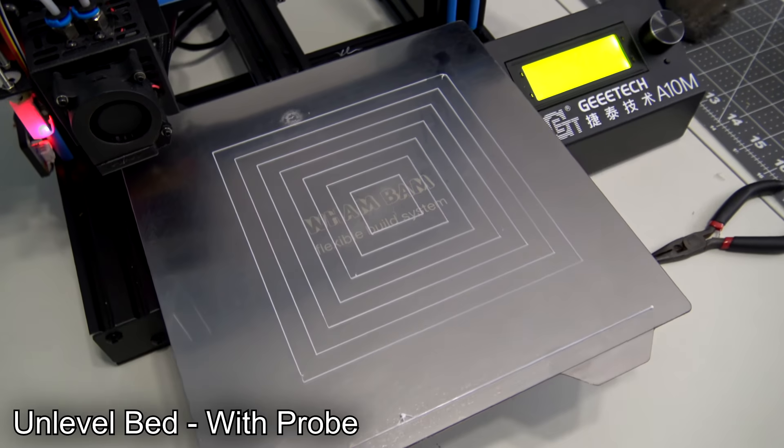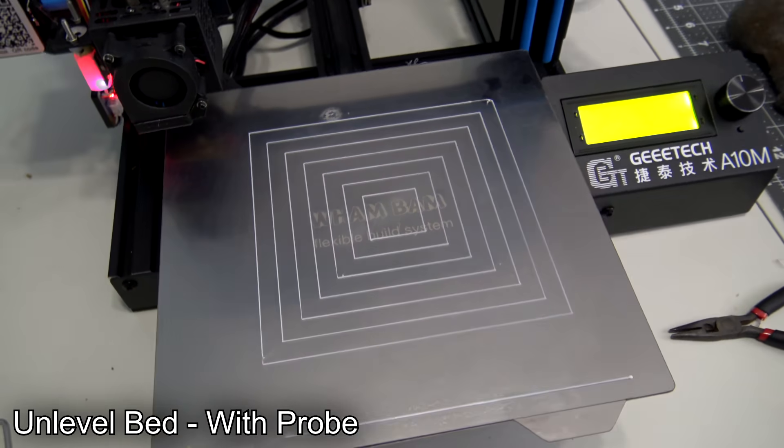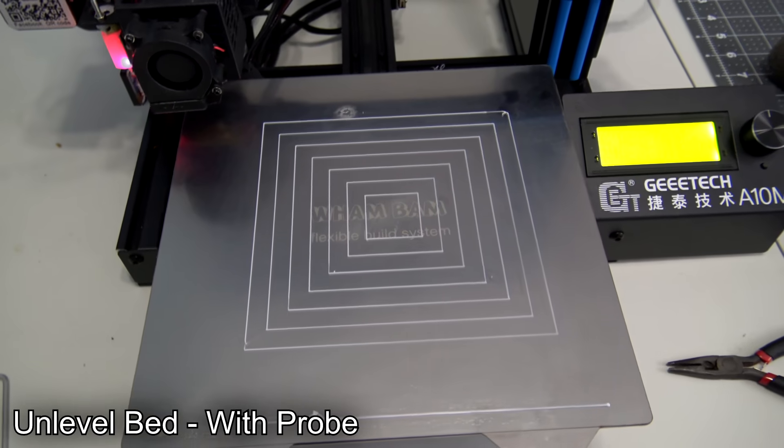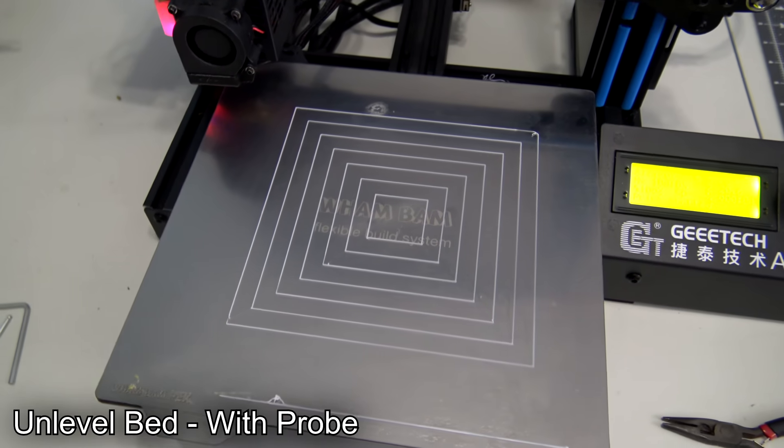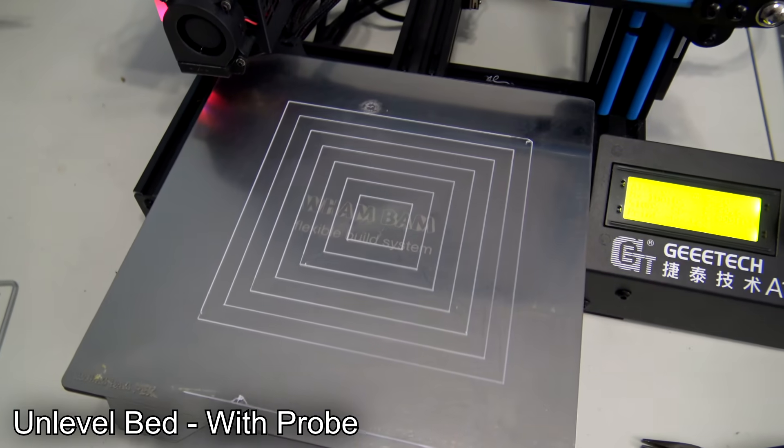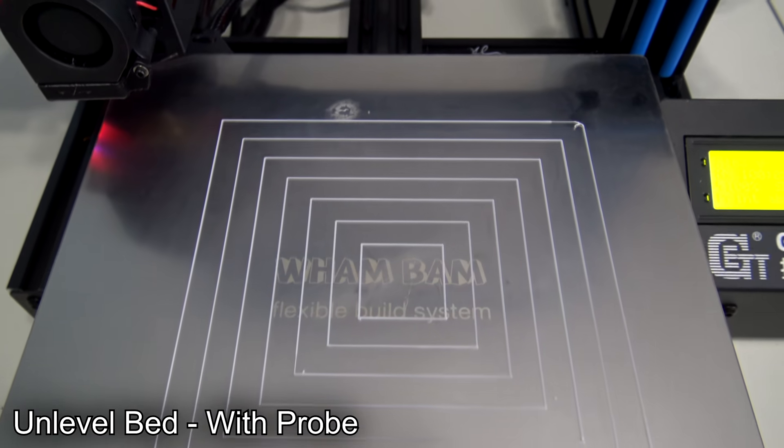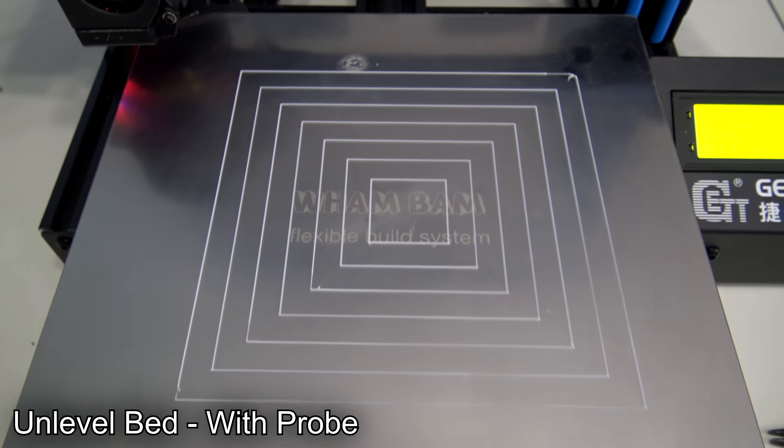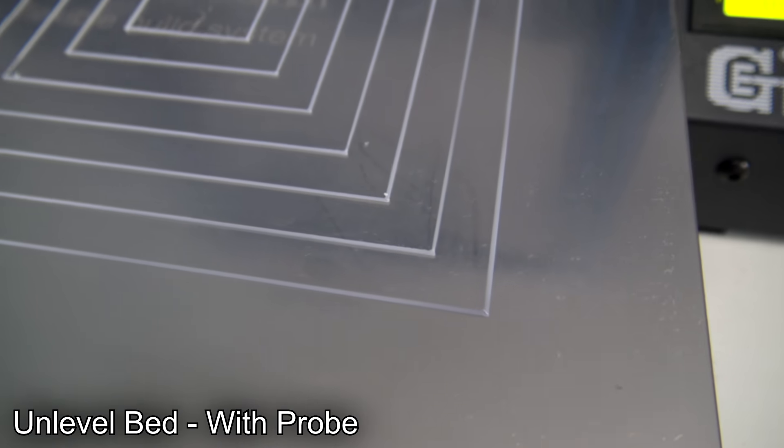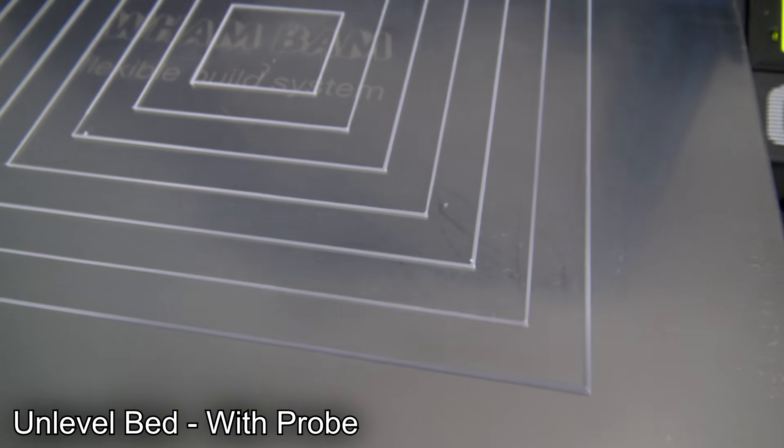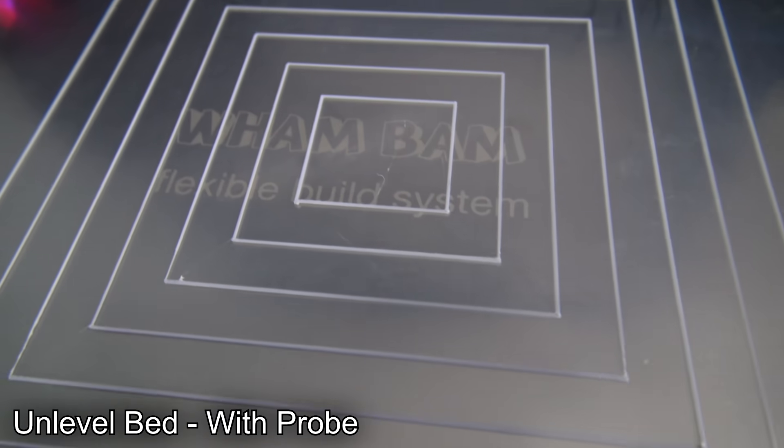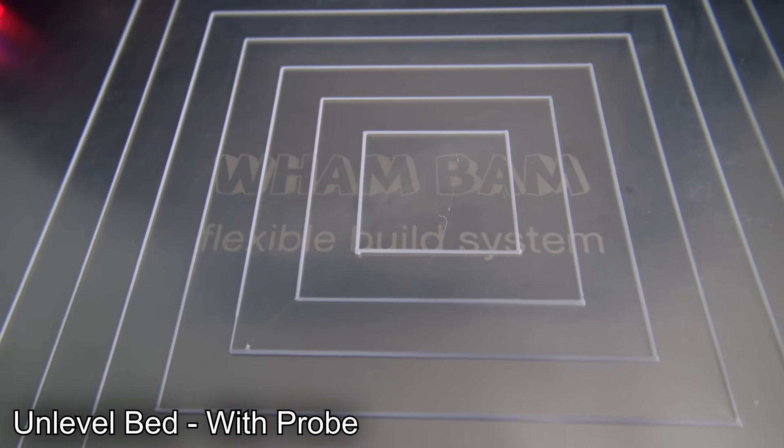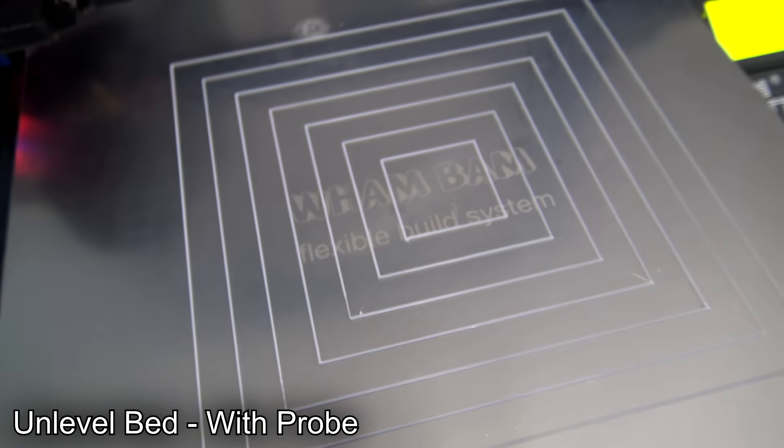So let's go ahead and run the same bed level test prints, this time after having probed the bed. And you can see that it turned out perfectly. The extruded lines are now very consistent from corner to corner. That means the probe worked. It detected how the bed was warped and the printer compensated by moving the nozzle.